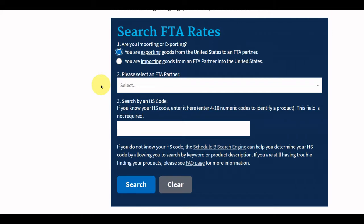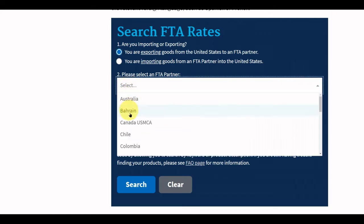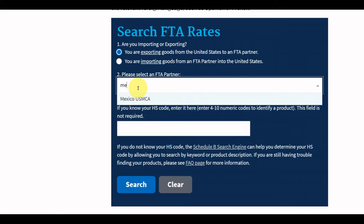You will then need to select the partner country you are interested in. You can either select the partner country from the drop-down menu, or search for the country by beginning to type and selecting the partner name when it appears.